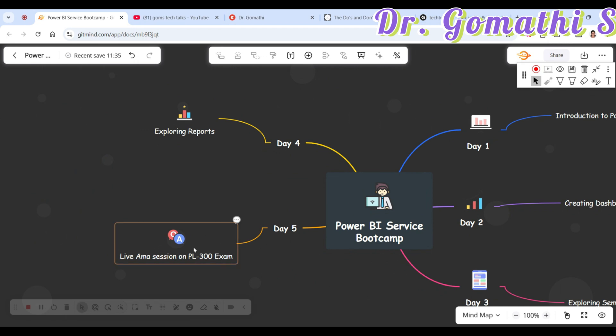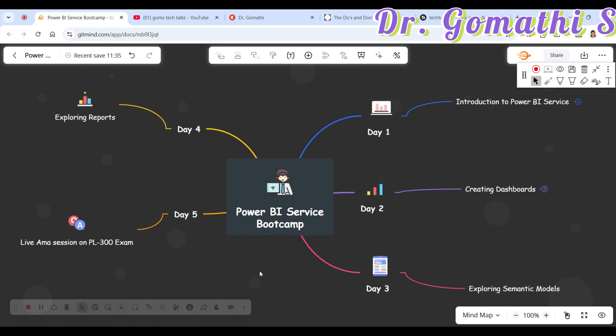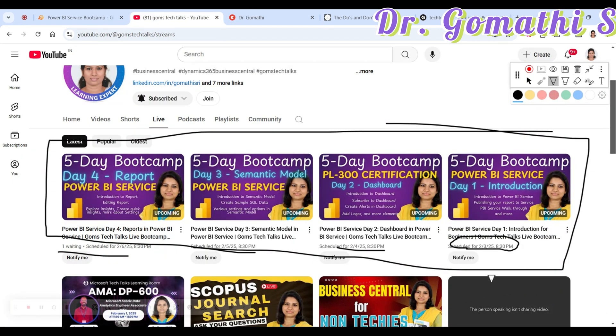Finally, Day 5 will be a live AMA session about the PL-300 exam. I'll be there with you and you can ask me any questions. This session is live on 7th of February at 8:30 PM IST. All sessions are happening at 8:30 PM IST — you can join here.